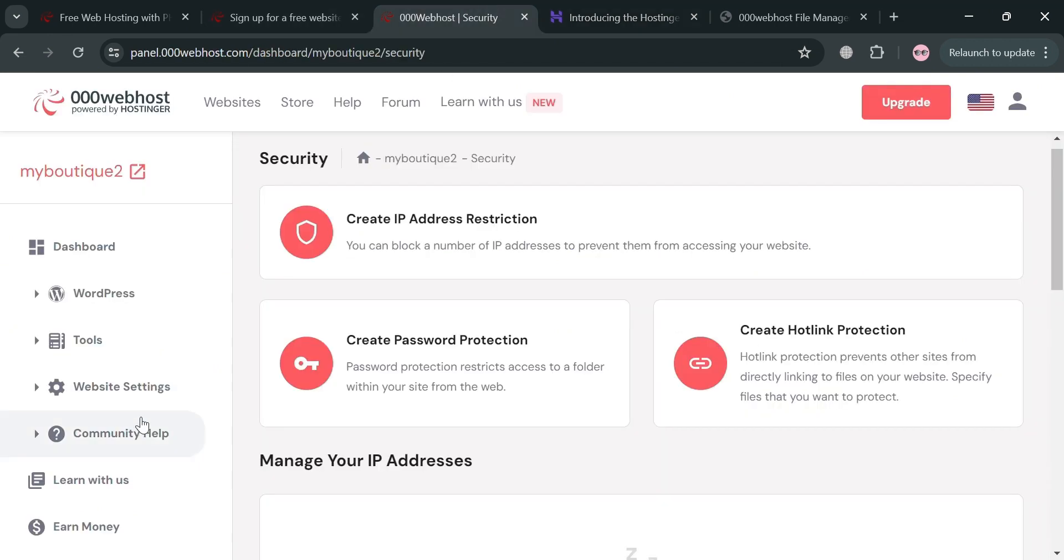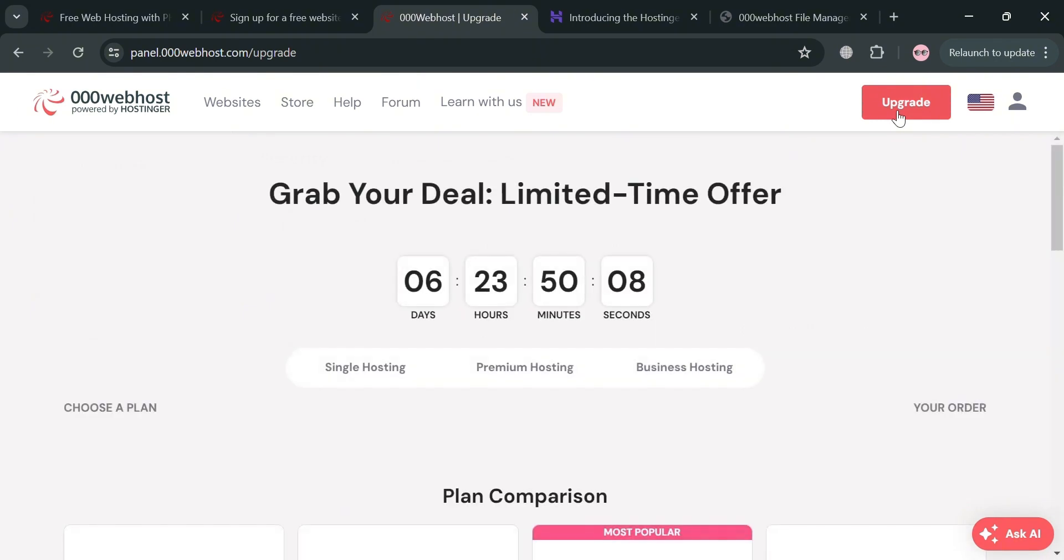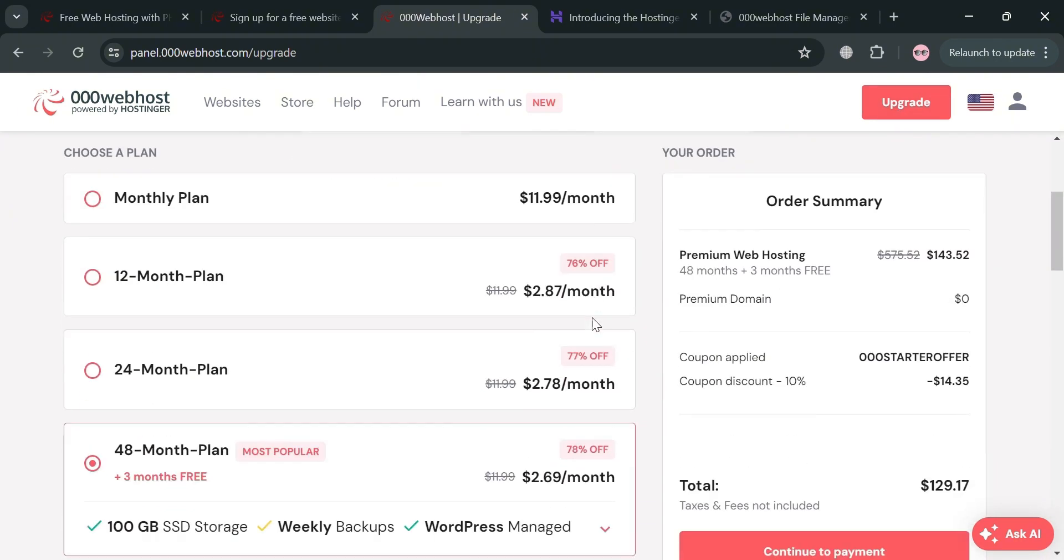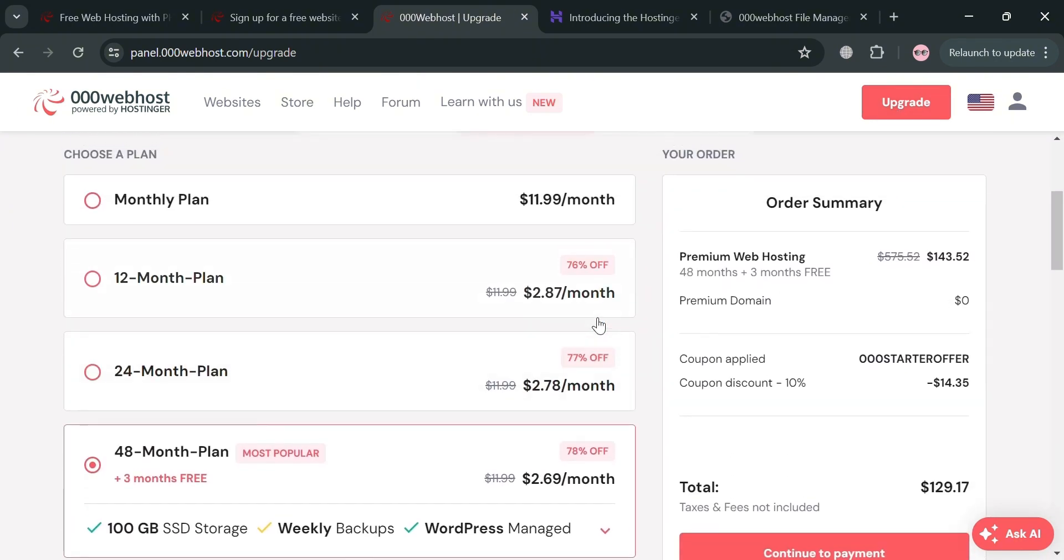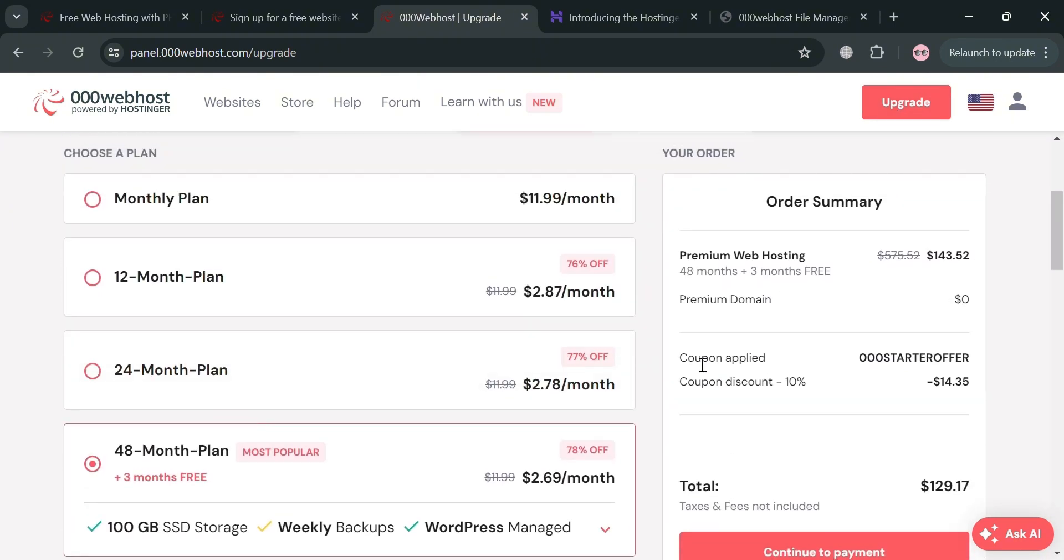Now going back, if you also want to upgrade your account, just click the upgrade button on the top right corner. By clicking on it, it will show you below here some of the plans that they offer.